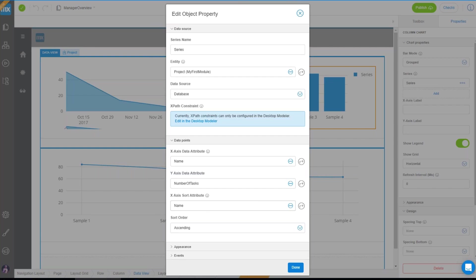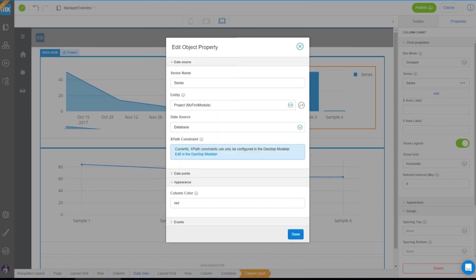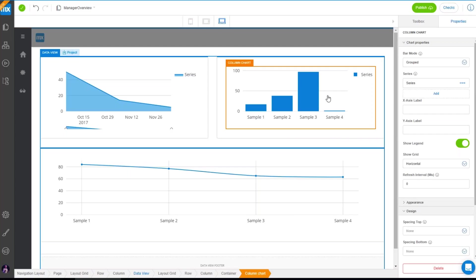There are some other settings: you can change the color to make it look nice, and you can select events — for example, what happens when you click on a bar.